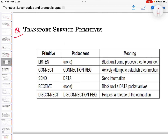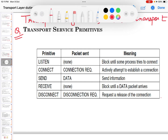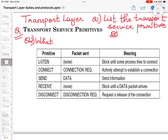The next type of question under transport layer is transport service primitives. The question can be 'list the transport service primitives' or it can be 'what are the transport service primitives discussed in brief?' There are two types of questions which are possible in this.